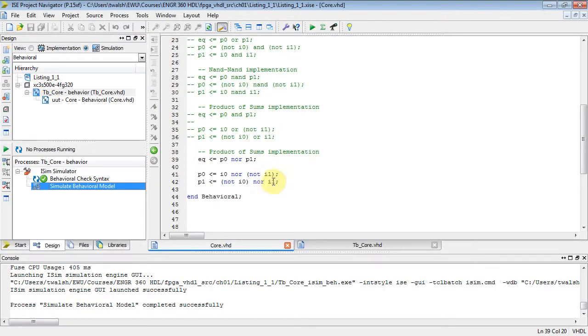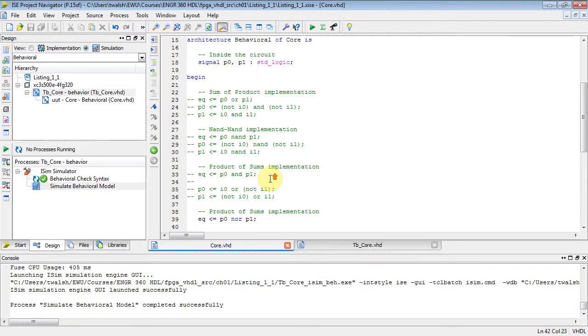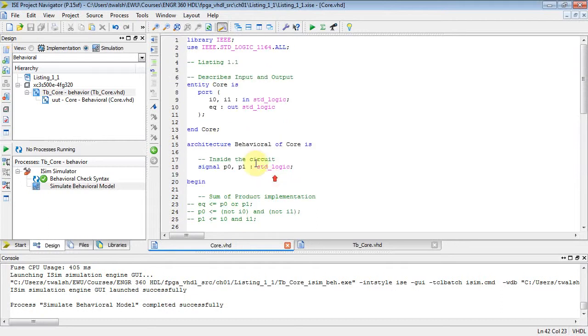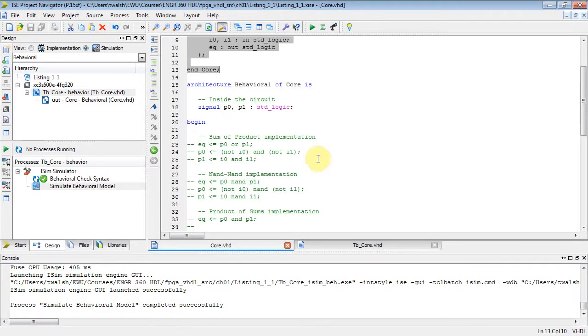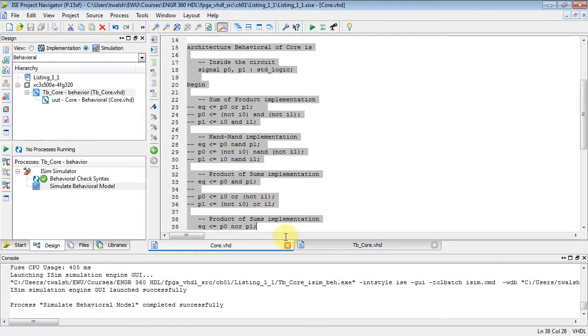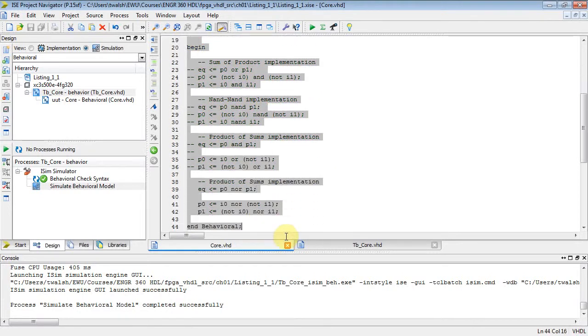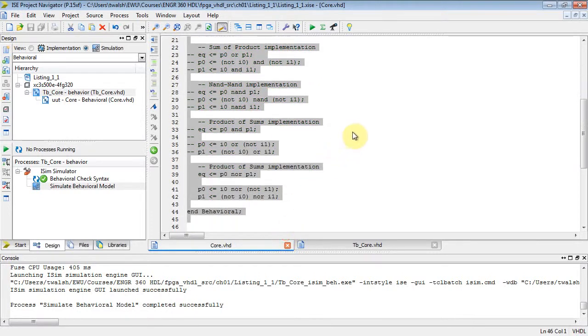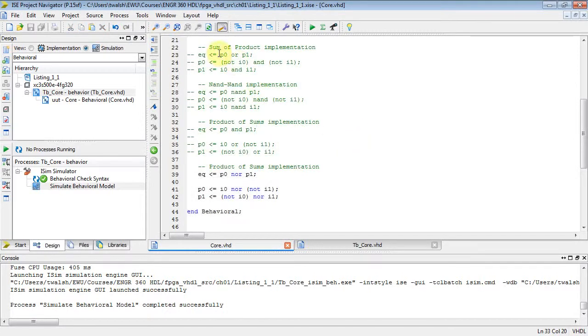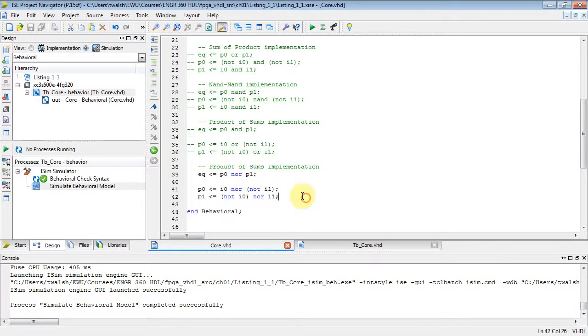So now we've implemented that 1-bit comparator four different ways. And thing to note, did we ever change the entity block? No, we never changed the entity block because that just described what goes in, what comes out. Architecture block describes what goes on inside this component. And inside there, we did four things. One, we did an SOP implementation, a NAND-NAND implementation, and a product of some implementation.